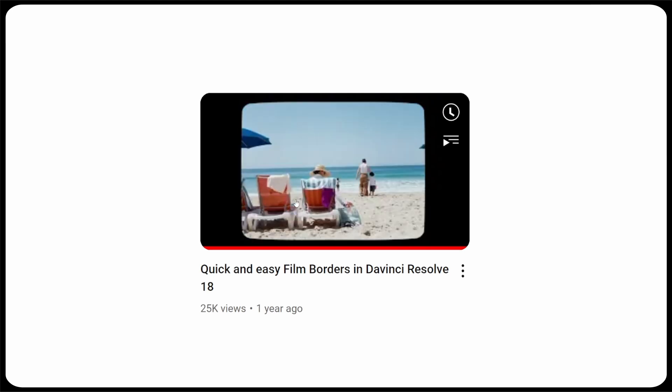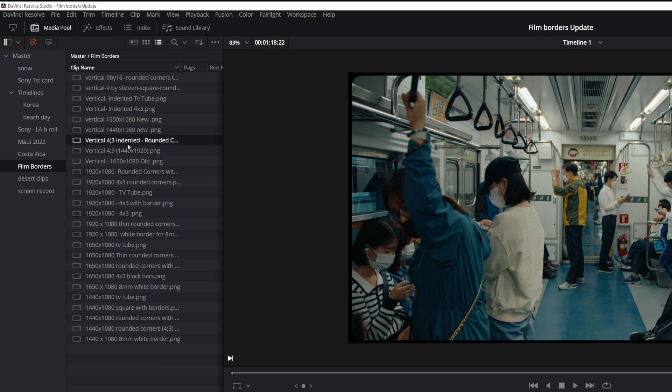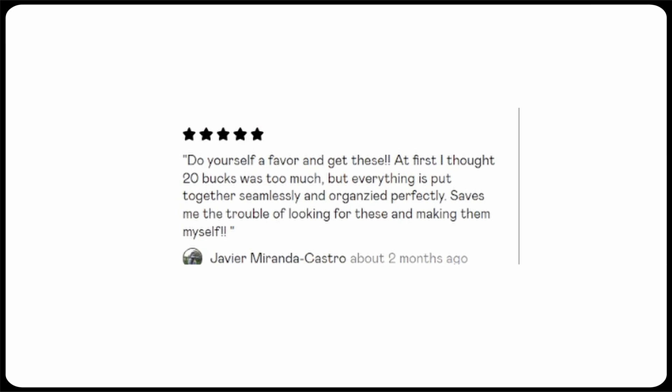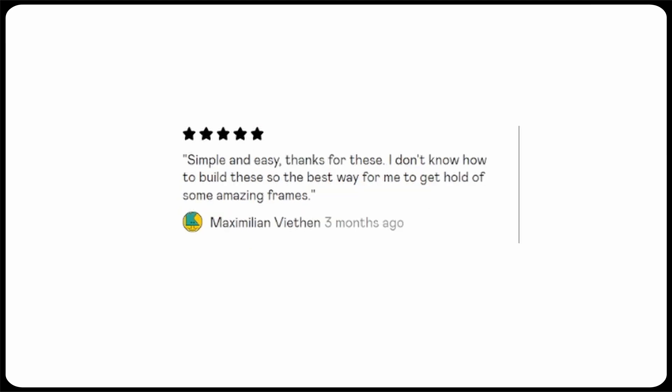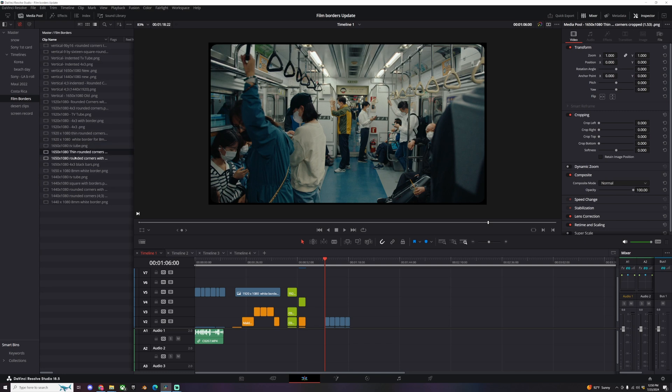Today, one year later, there are now 26 borders in that pack. The price is the same. We are now on the best-selling list on Gumroad and the reviews are amazing. Thank you, thank you, thank you to the people that leave reviews. In this video we're gonna get into what's new in the film border pack and then we're gonna show how to use them.